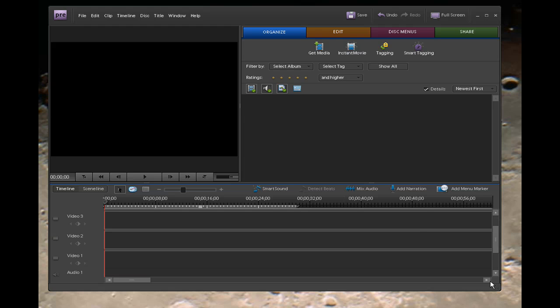Hello, Diana Teeters here. I'm in Premiere Elements 7 and today I'm going to show you how to use the Wedding Album Open found on Wedding Essentials Volume 1.